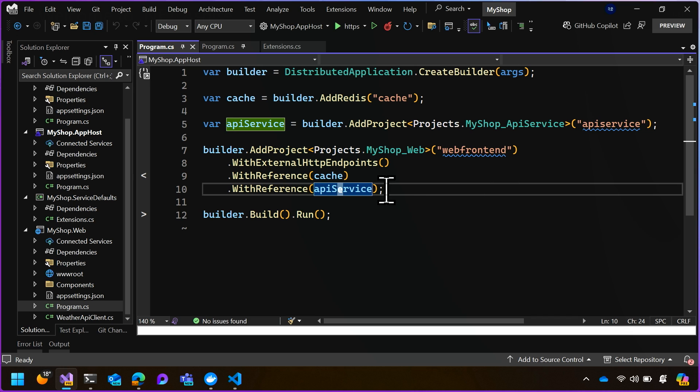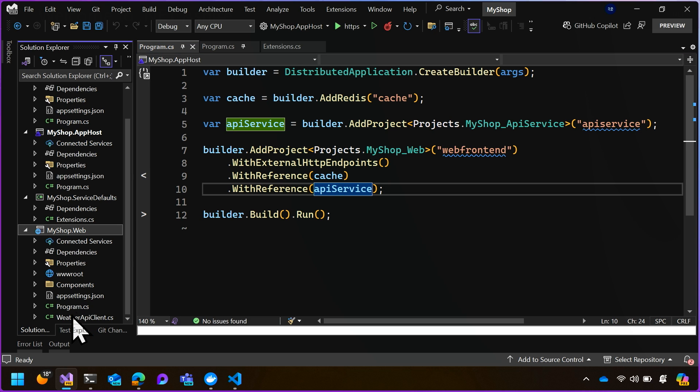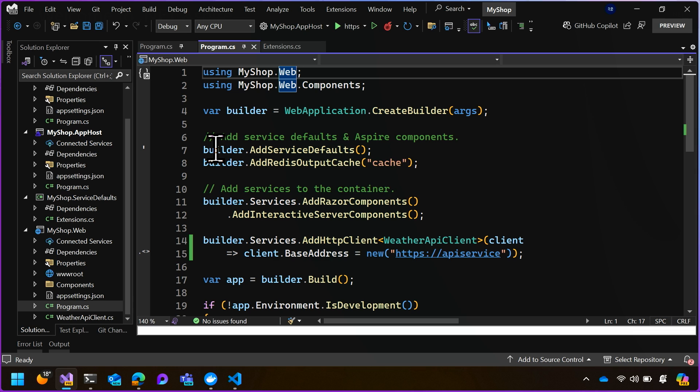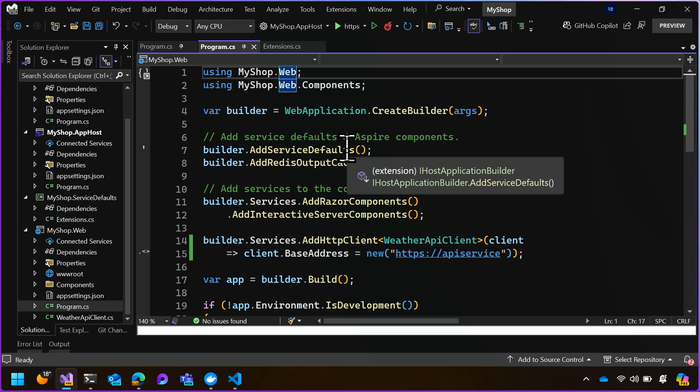Let's look at how you set up service discovery in your application, and then how you use it. So in the web project, if we have a look at program.cs, you'll see a few things. The first is I want you to see add service defaults. That's the common pattern in Aspire where we add the cross-cutting concerns to your application and configure things.